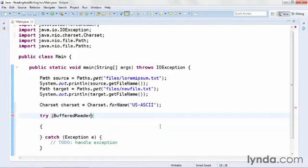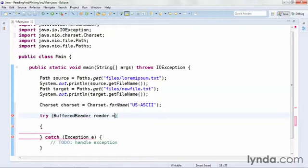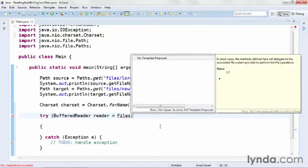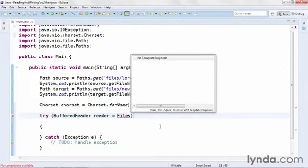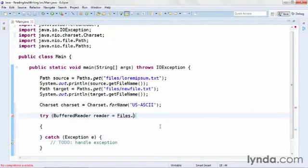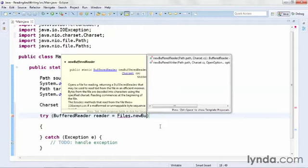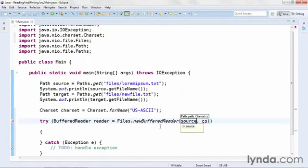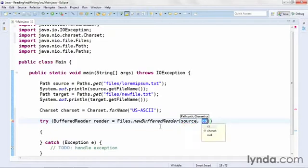I'll be sure to add an import statement for the class by pressing Ctrl-Space. I'll name the new object reader, and I'll get its reference from the new Files class. Once again, I'll make sure I have an import. And then I'll call the Files class's static newBufferedReader method. The newBufferedReader method requires a source, pointing to the path object I want to read, and a character set, which I've already defined.